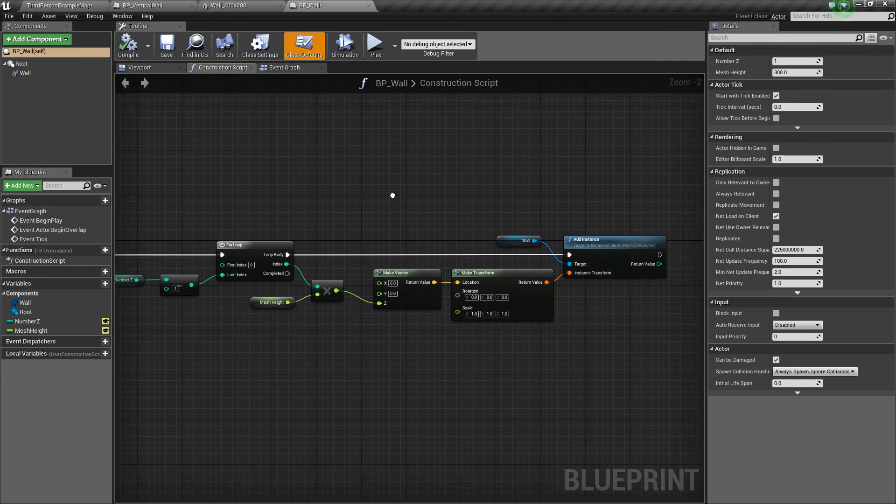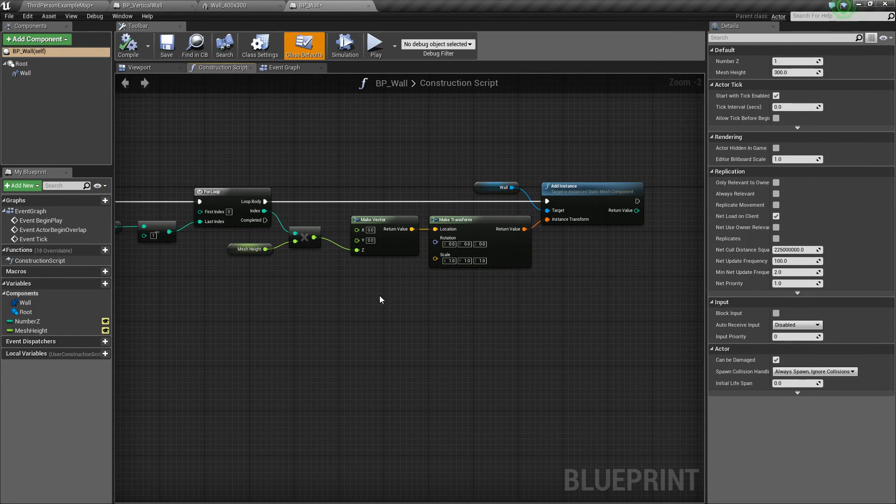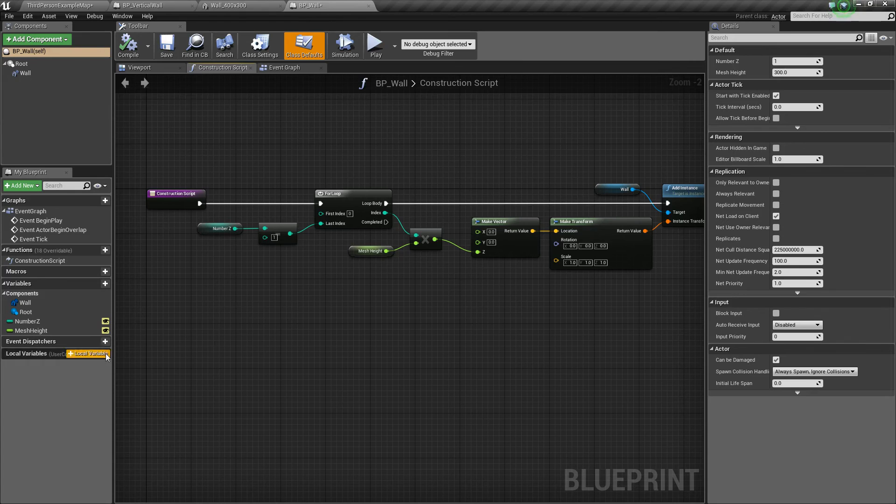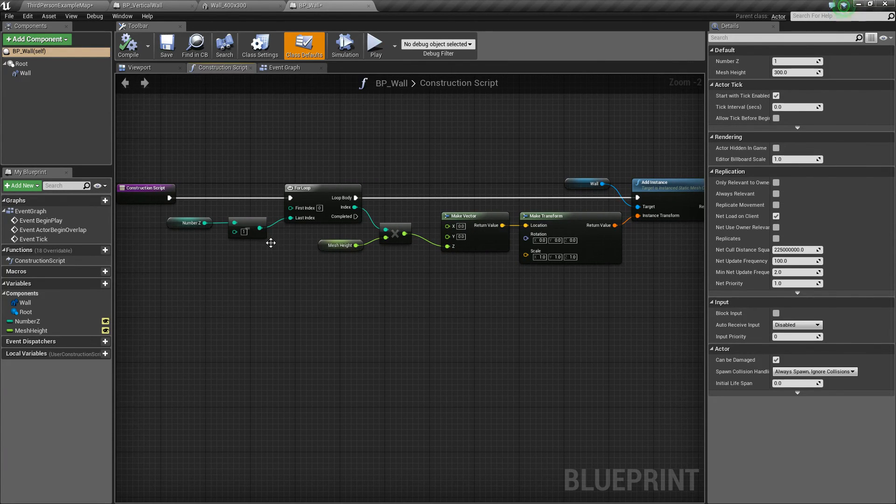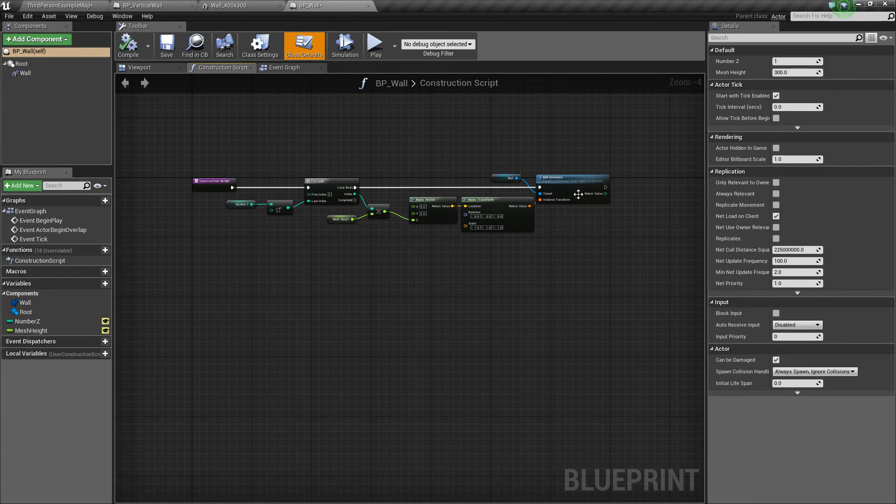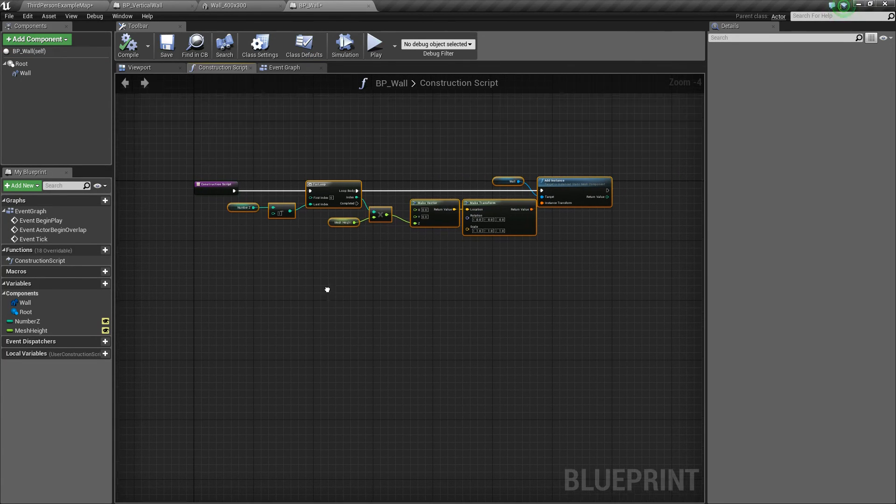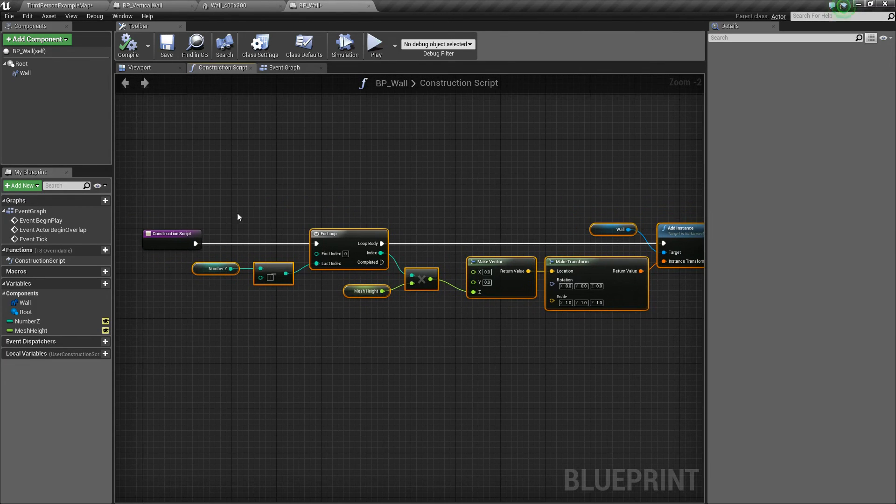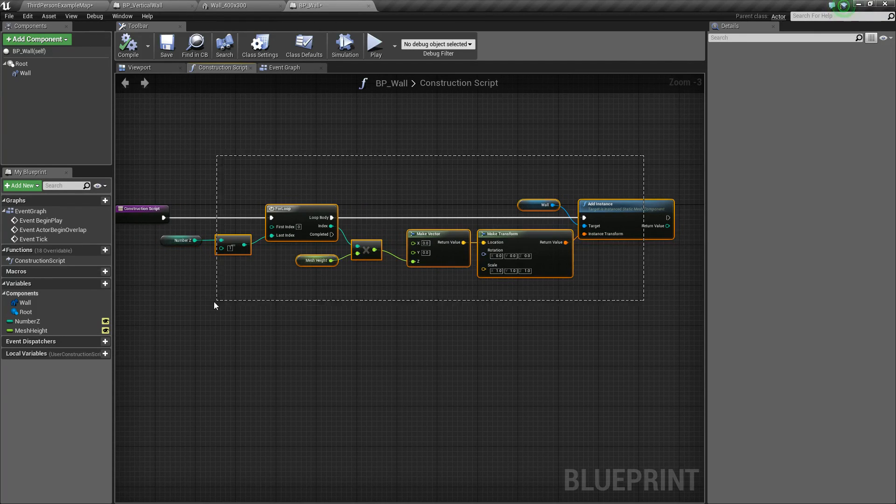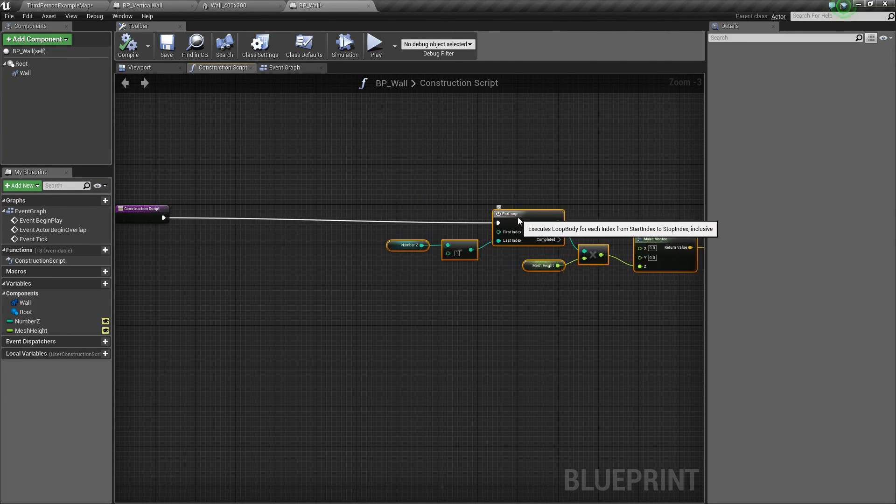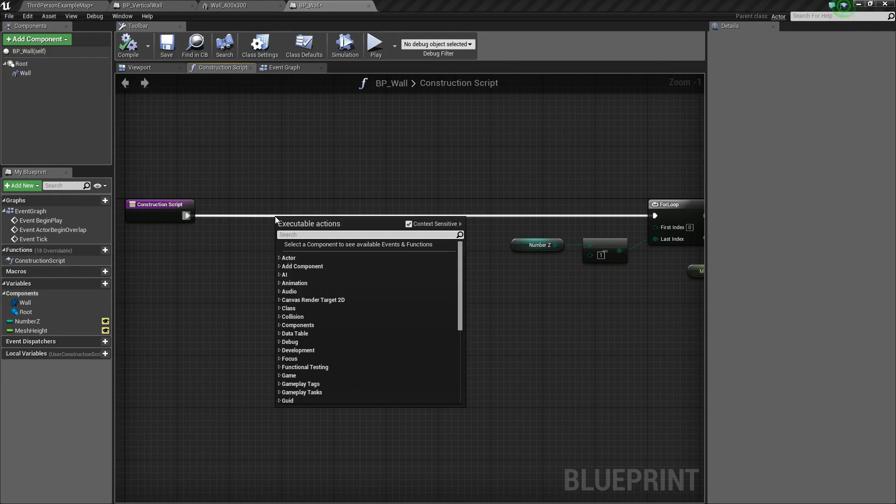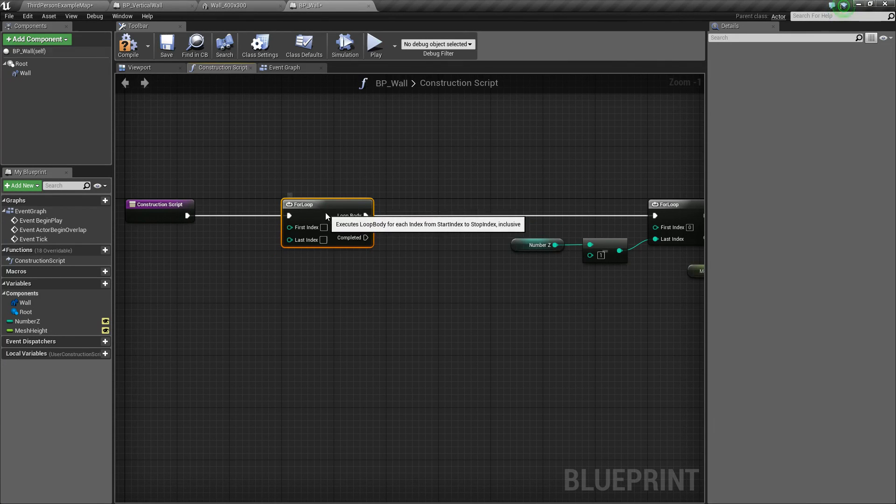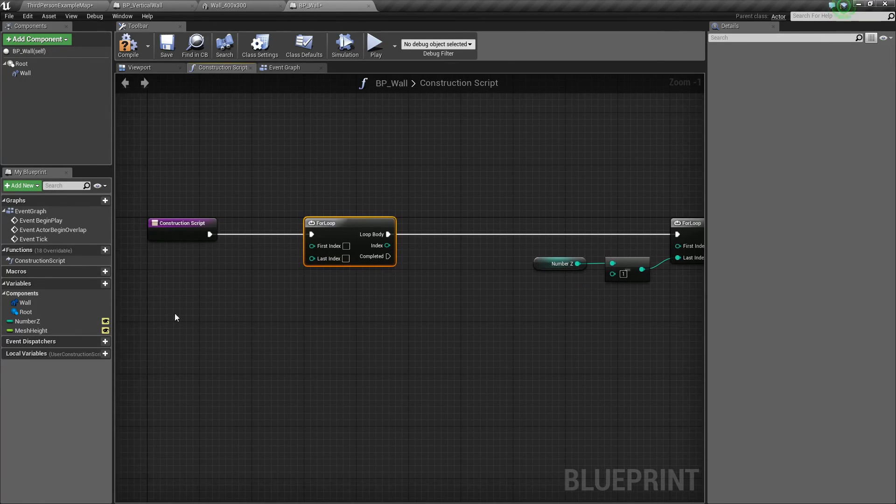All right. Now, in the construction script, we're going to have the same kind of stuff, adding the instance and everything. But now we're going to do another for loop except for our indices in the x direction. So typically, when you're doing the procedural generation, you're going to want to go from x to y to z. Otherwise, you might have some problems. So we'll move the z, and we'll drag off, and we're going to do another for loop.